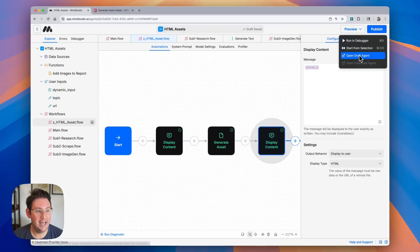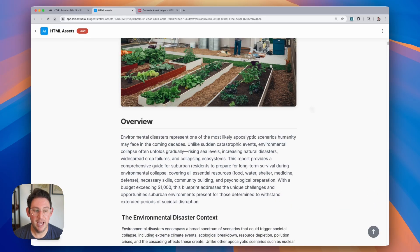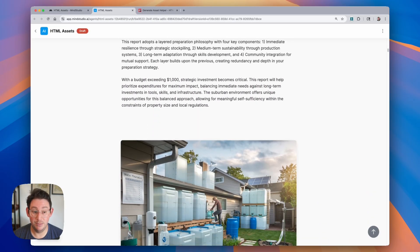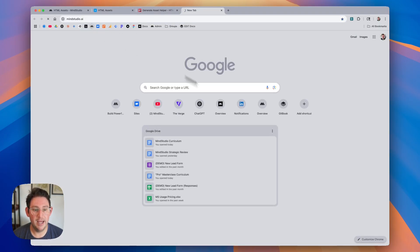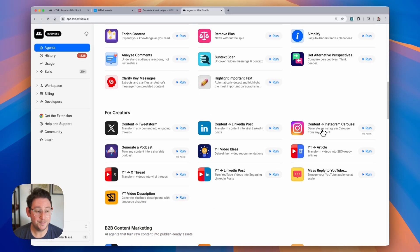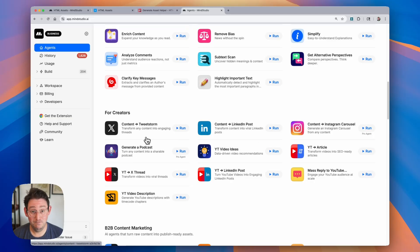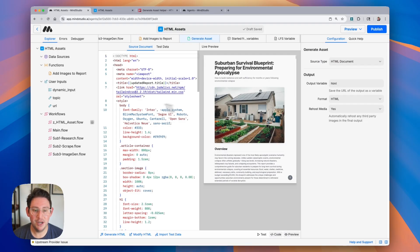Without running this entire workflow I'm simply going to pass through that JSON to show you this is working properly, and then open up the draft agent. You can see we get this really nice-looking web page — all done using the generate asset block. Keep in mind this is not the only thing you can generate; if you look at other agents in the store like the generate LinkedIn carousel, Instagram carousel, or generate a podcast, those also use generate asset. I definitely recommend you open those up and see how they work.